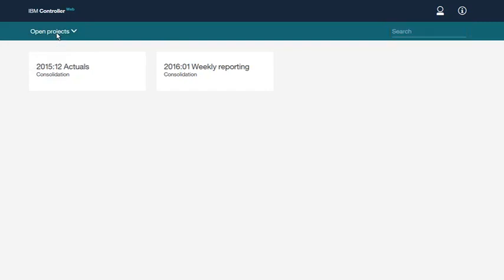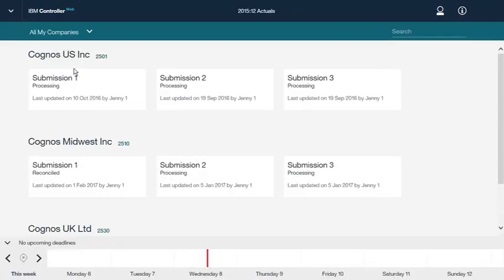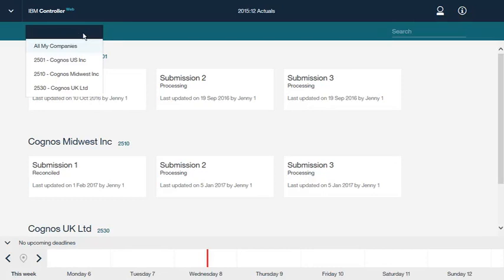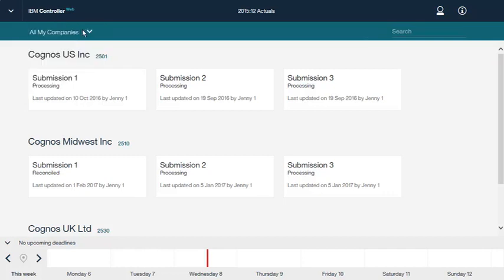Let's look at the 2015-12 Actuals project. You can view all of the companies available to you or select a specific company for which you want to do the submission. We will view all companies for now. Next, you can click a submission that you want to work on. The status of the submission is indicated by an icon.